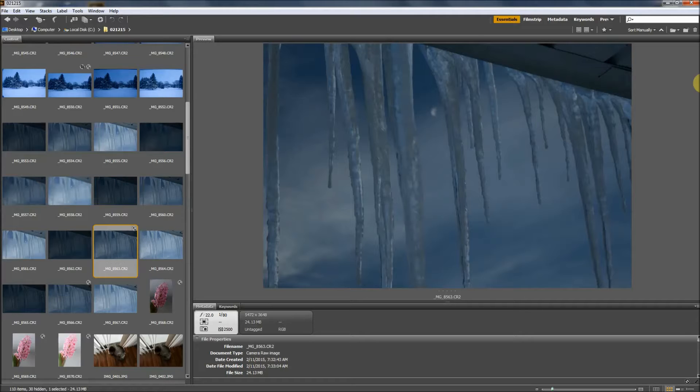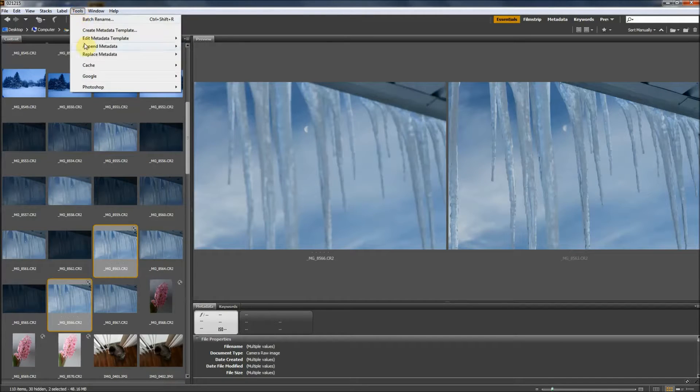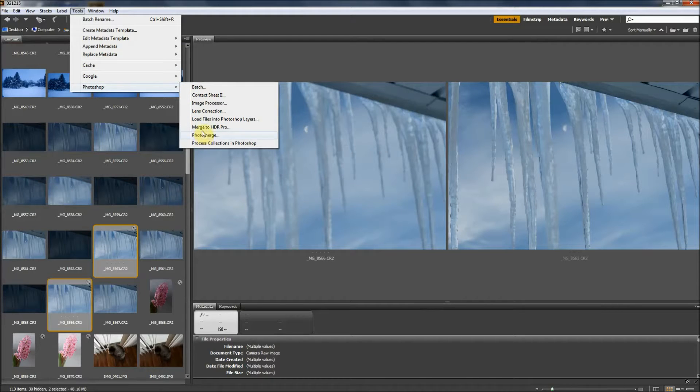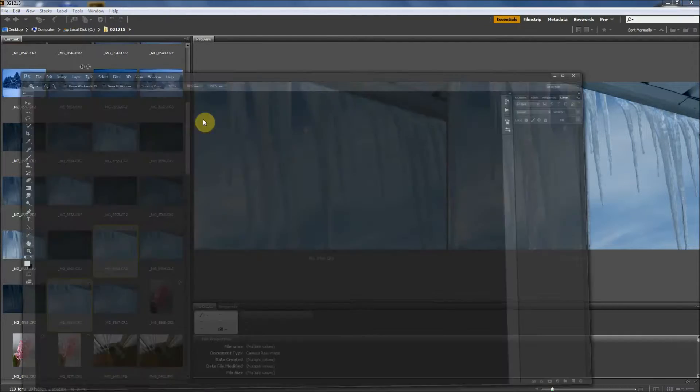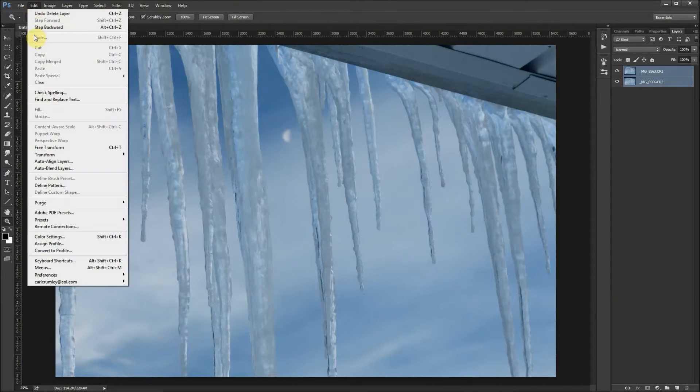I have the images loaded in Adobe Bridge. Go to the Tools tab, pull down to Photoshop, slide over to where it says 'Load files into Photoshop layers,' click on that. Then go to the Edit tab, click down to 'Auto align layers,' click on that, click OK.